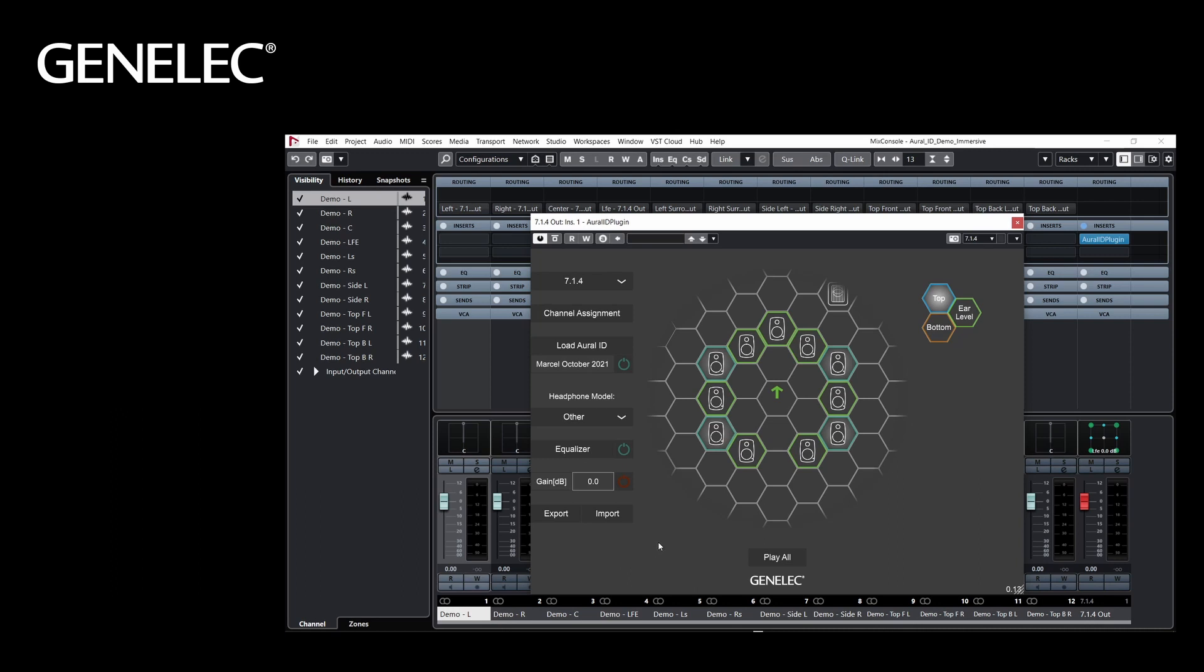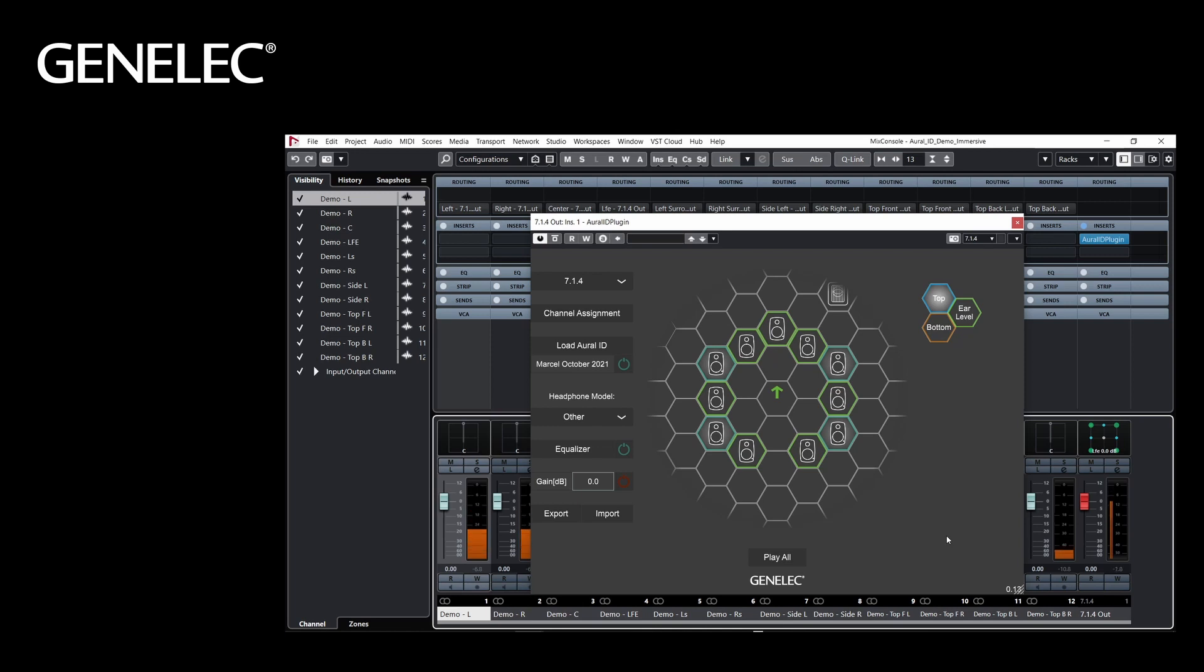You can now listen to your immersive mixes on headphones. Based on your personal HRTF, the plugin renders virtual sound sources to give you a precise immersive experience, localized outside your head.